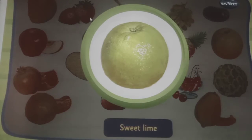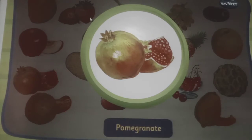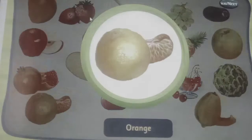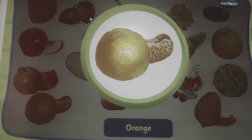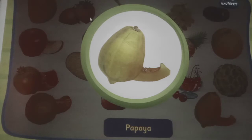This is a pineapple, it has thorns. This is a sweet lime, it looks like a big lemon. This is a pomegranate, it is full of red fleshy seeds. This is an orange, it is a juicy fruit. This is a papaya, it has a thick skin and black seeds within.